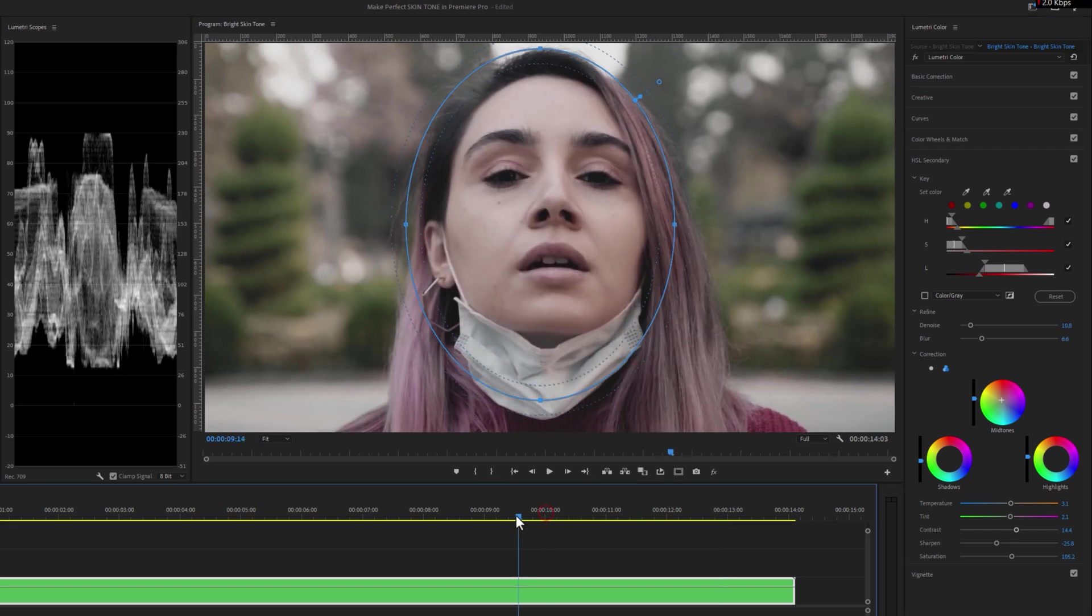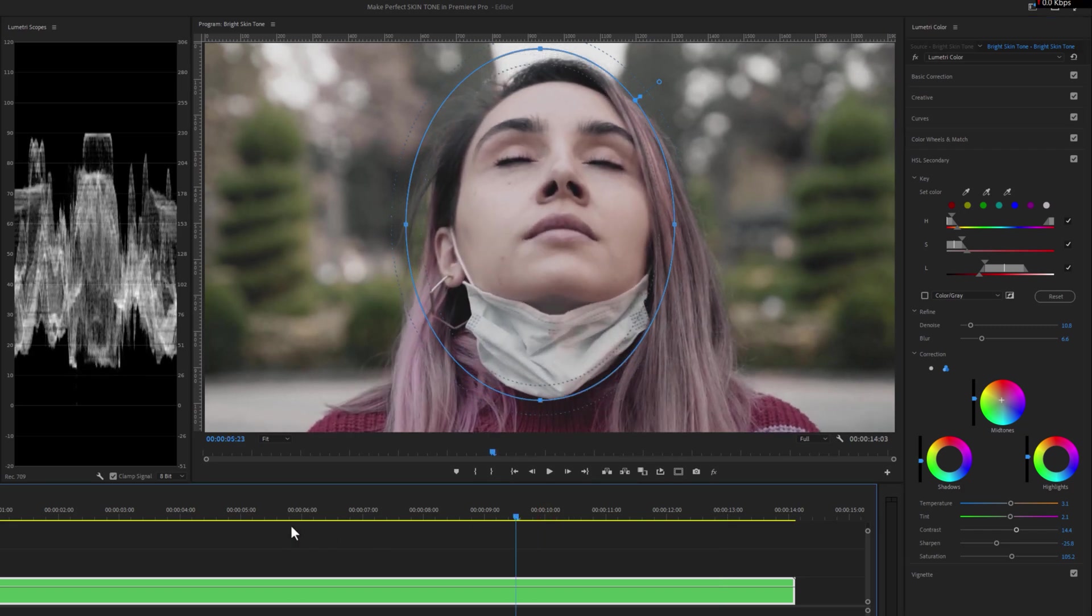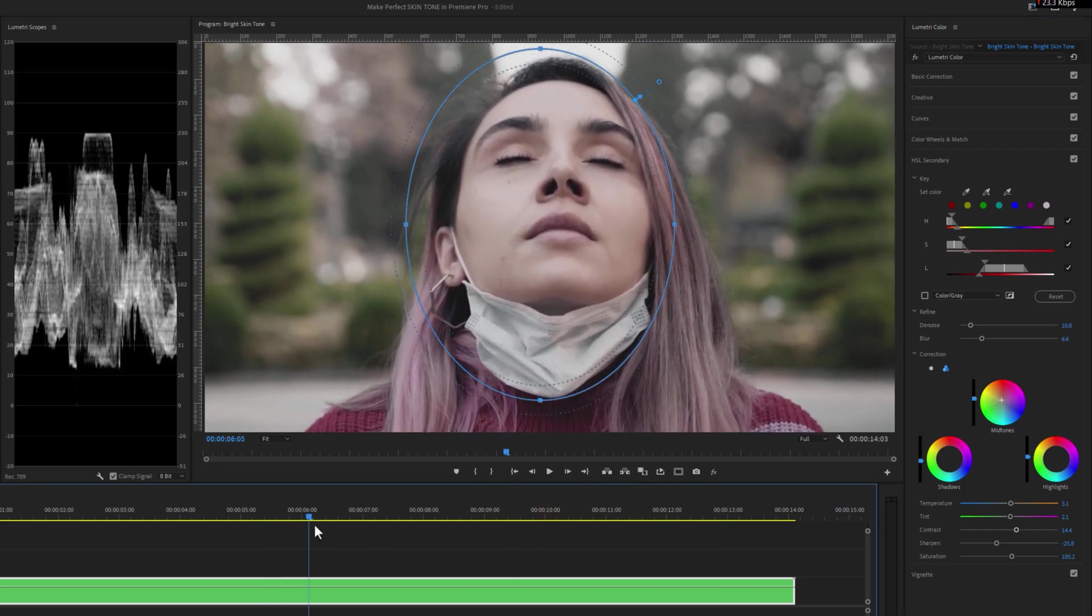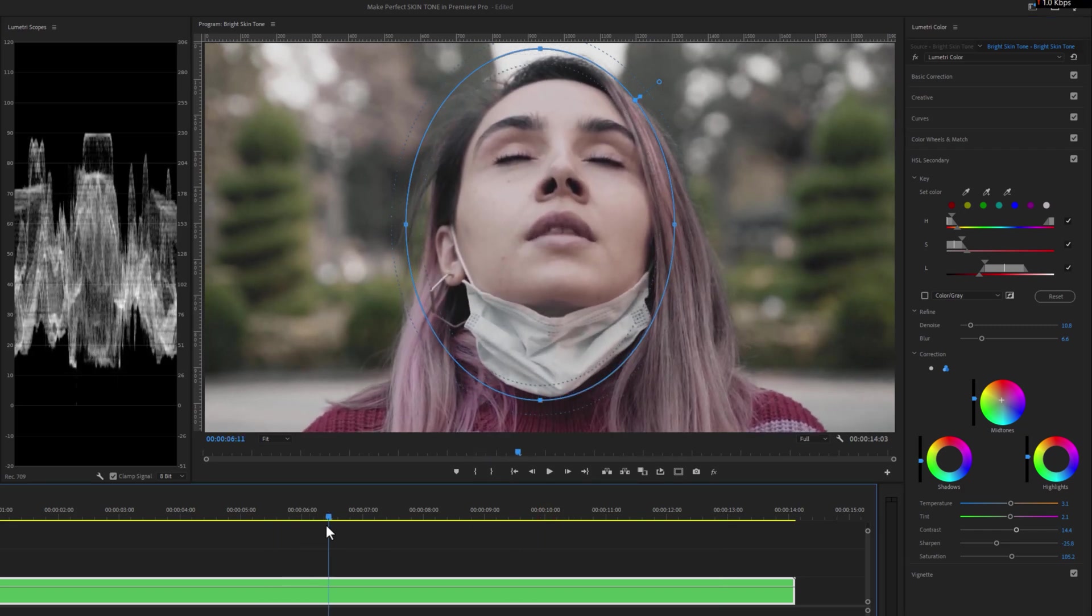But there is one more problem. As we can see that her face is moving, but the mask is not moving with her face. So let's see how to solve it.